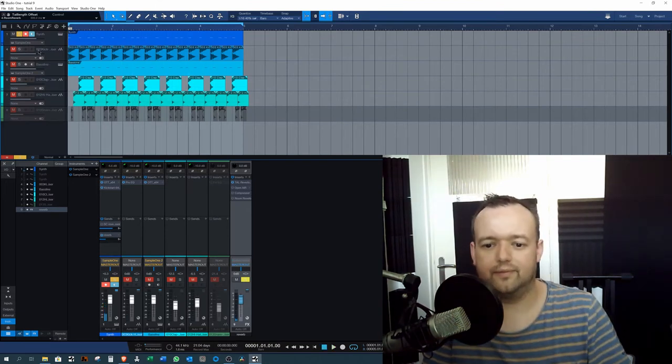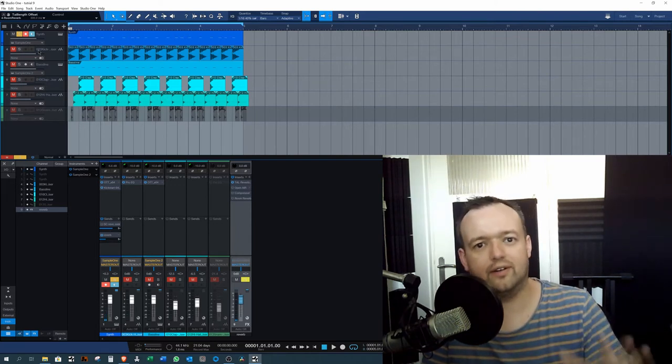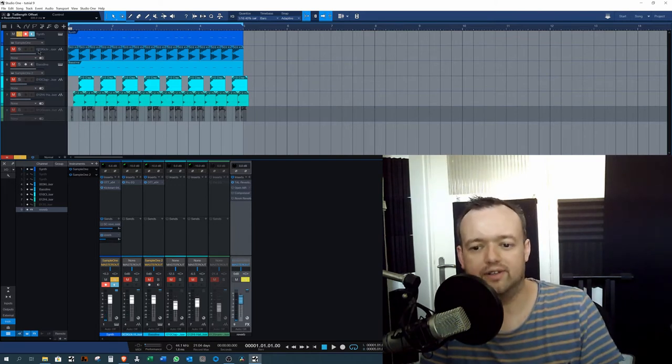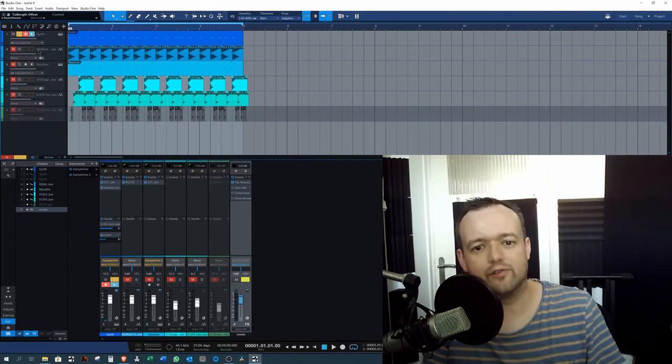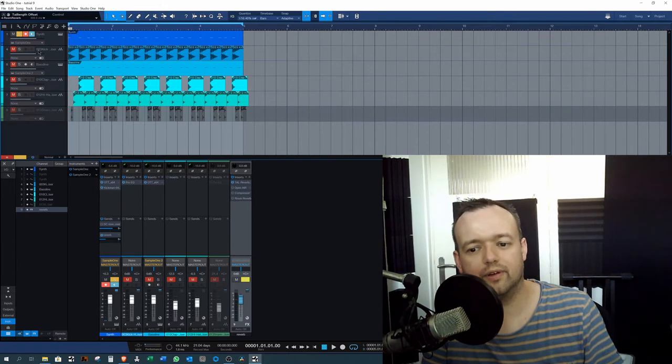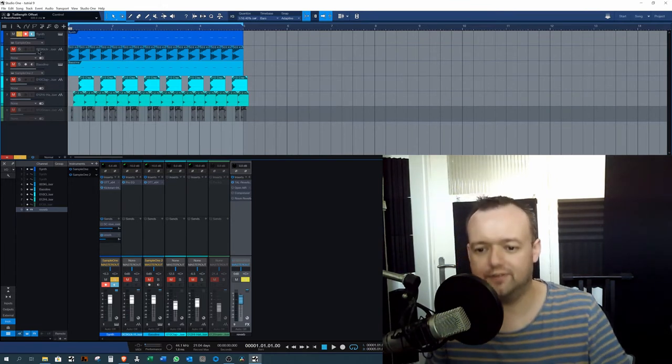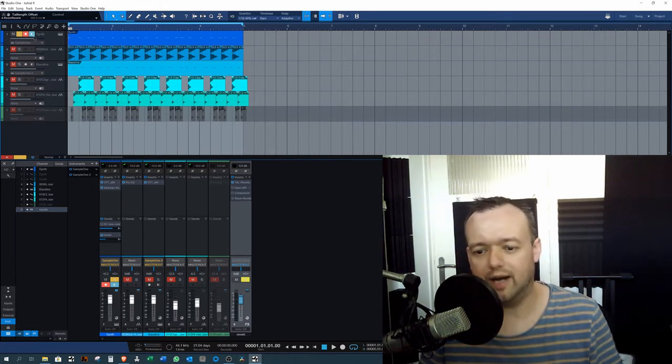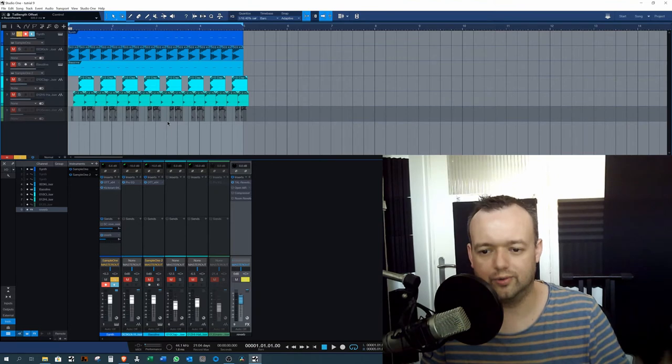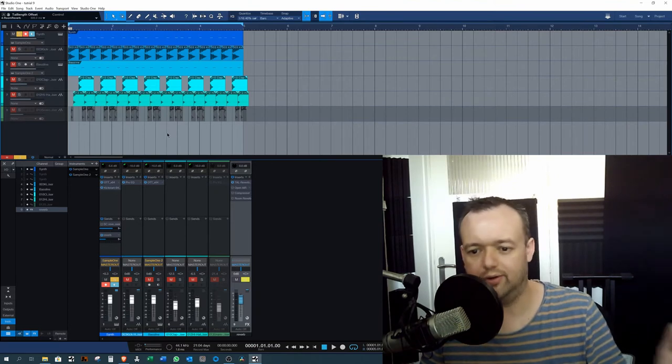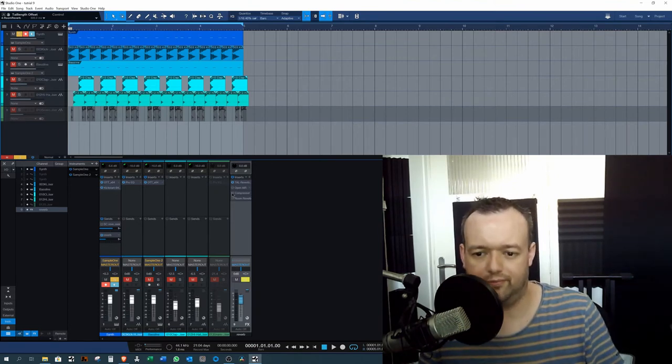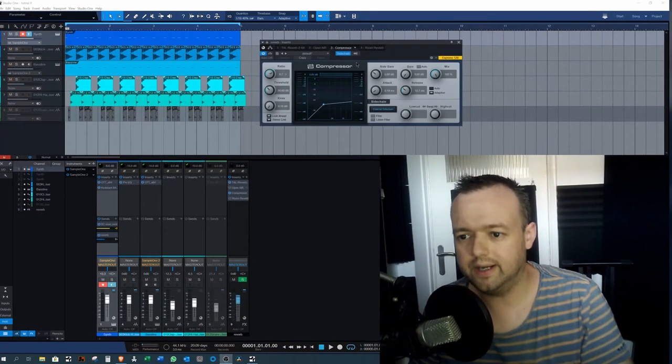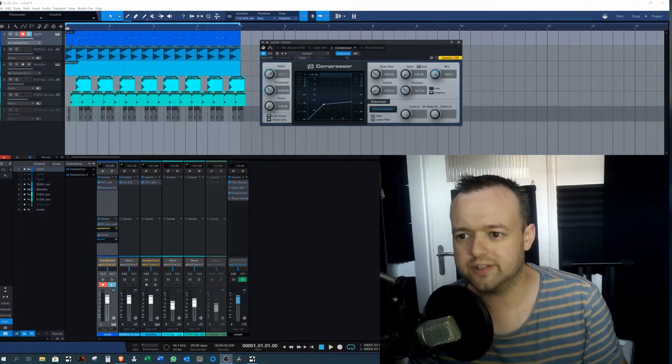So as you can hear, it's pretty much spot on on the sound itself. It doesn't leave any room for the sound itself. So how are we going to do a good control of the sound? Well, it's very simple. So we're adding a compressor and this compressor is in sidechain mode.